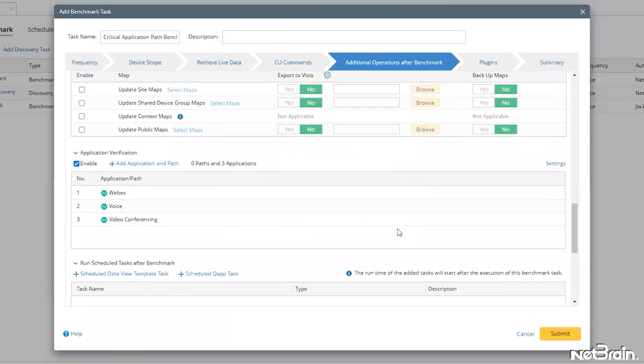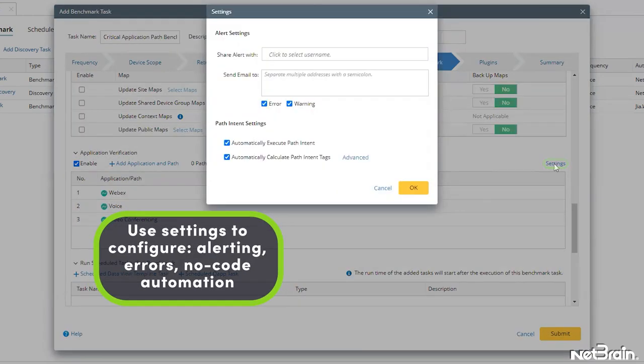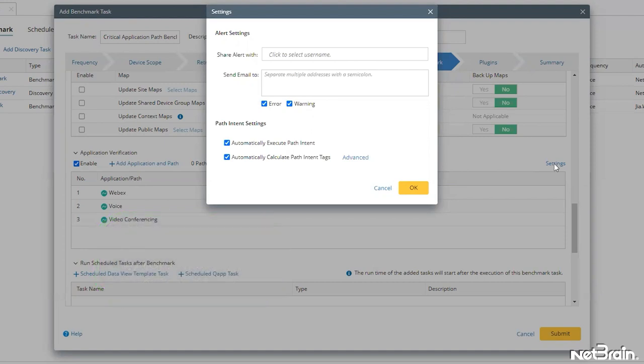If your NetBrain system is integrated with your mail server, which we'll cover in a separate video, we can click on the application verification settings to configure in-platform alerting, email delivery on path errors, and even trigger some of our no-code intent-based automation if it's available. I'll type in my own email address here.